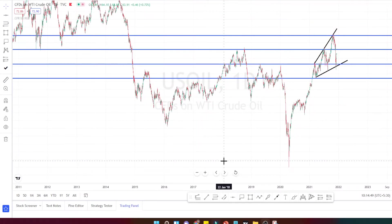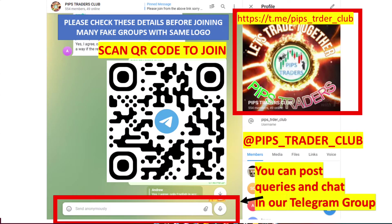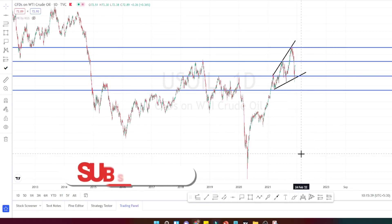Hello traders, welcome back to Pips Traders YouTube channel. Thank you for your continuous support. Today in this video we are going to be doing daily technical analysis in crude oil. If you are new to my channel, we have a dedicated Telegram group where we discuss possible trading opportunities. You can use the link placed in the description section for joining our Telegram group.